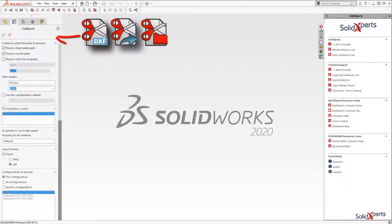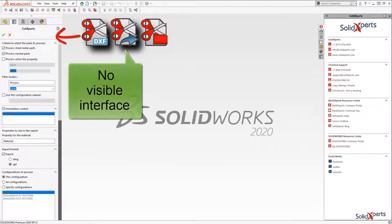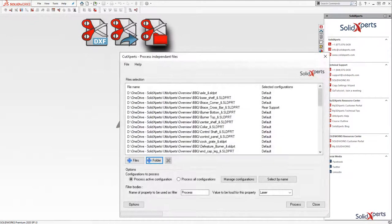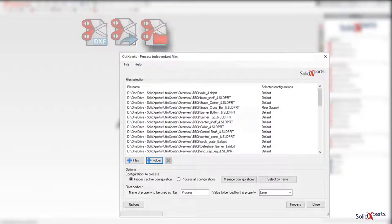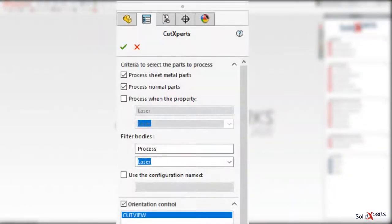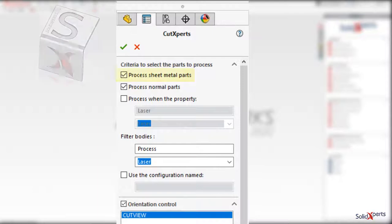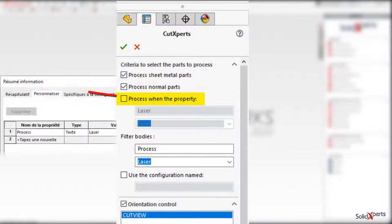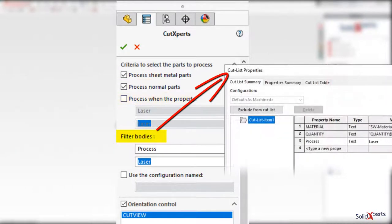Execution can be done directly on the active files in SOLIDWORKS or through the interface to process batches of files or folders. The function interface makes it possible to direct the processing of pieces depending on if they are sheet metal or not, or with regard to the presence of a specific file property.